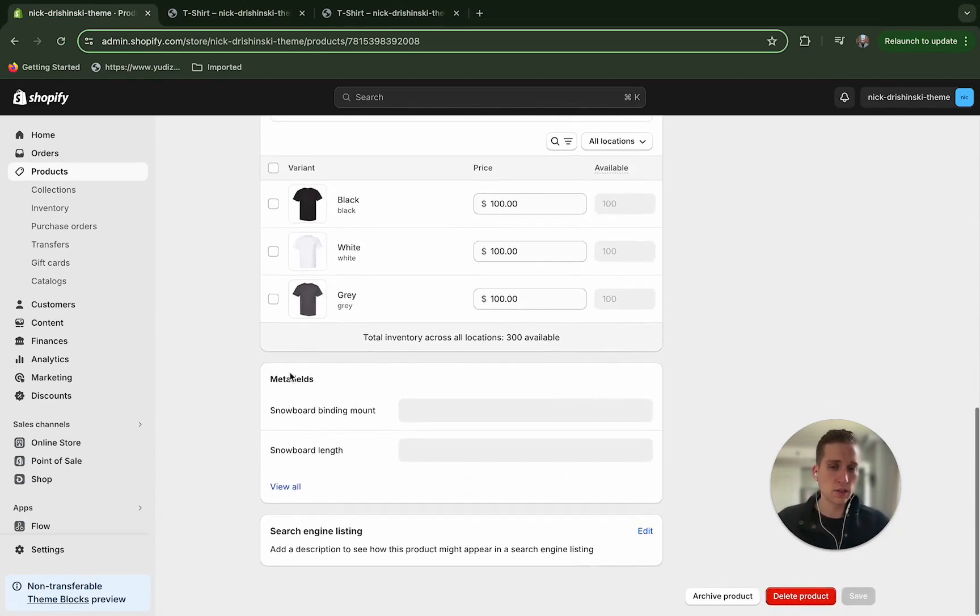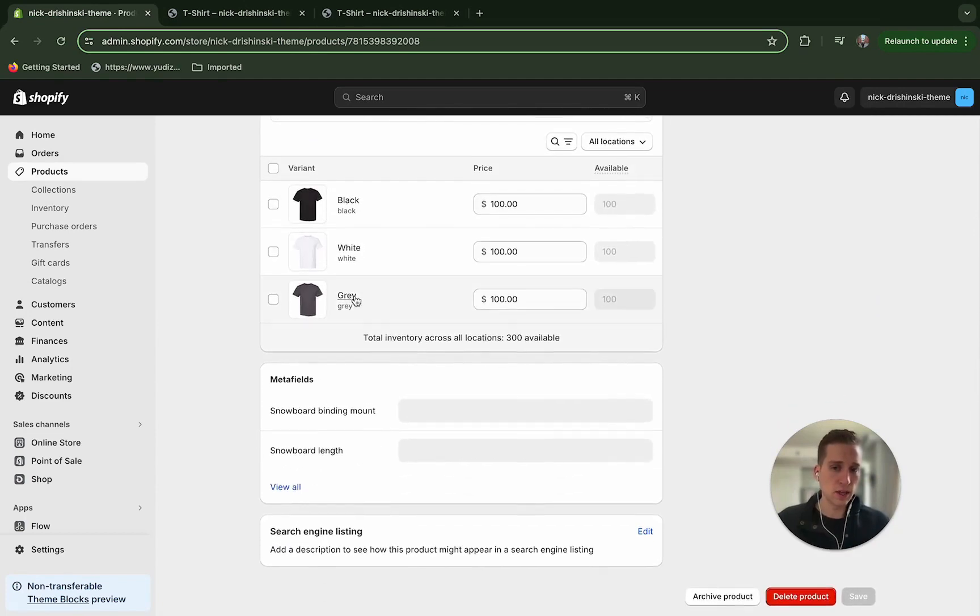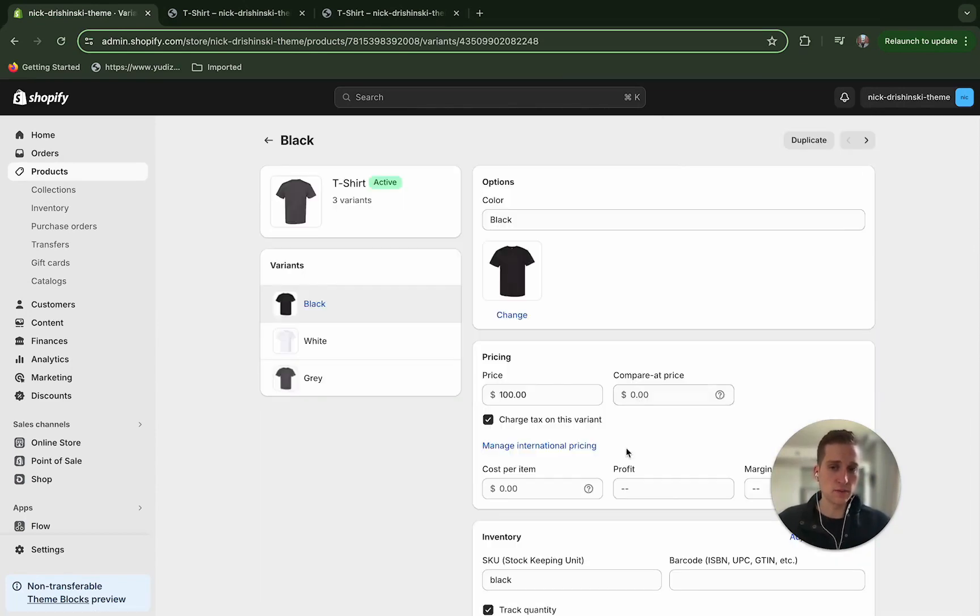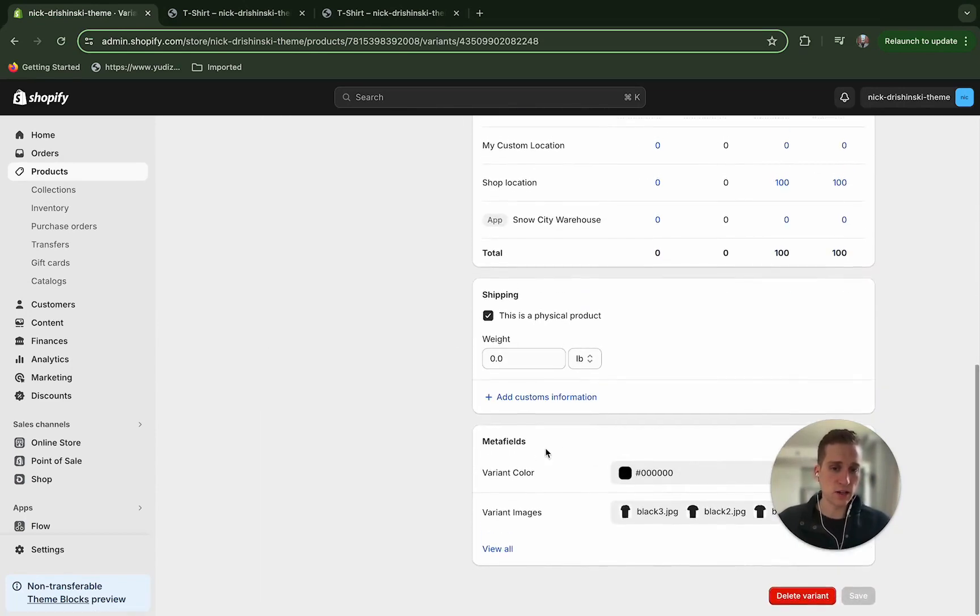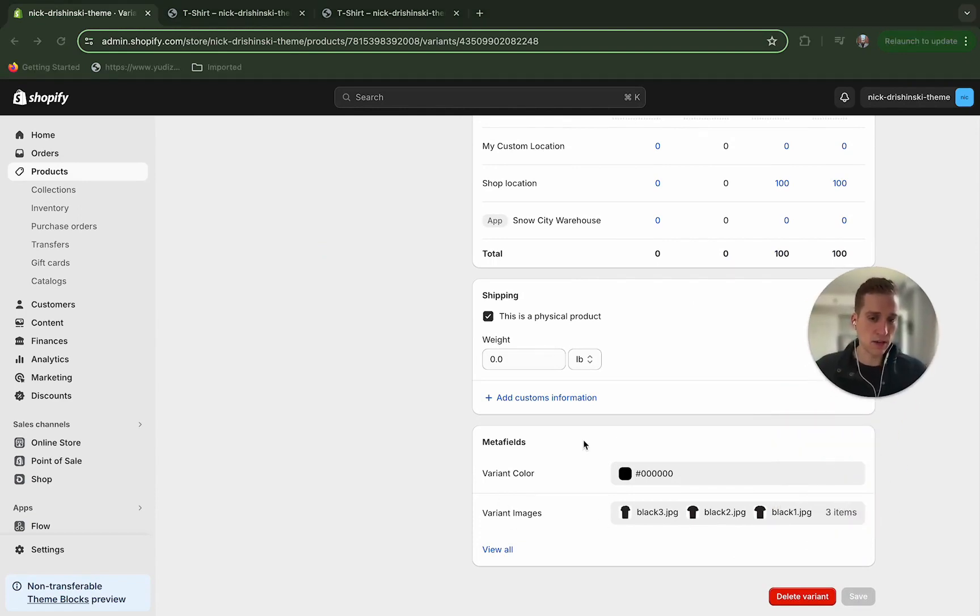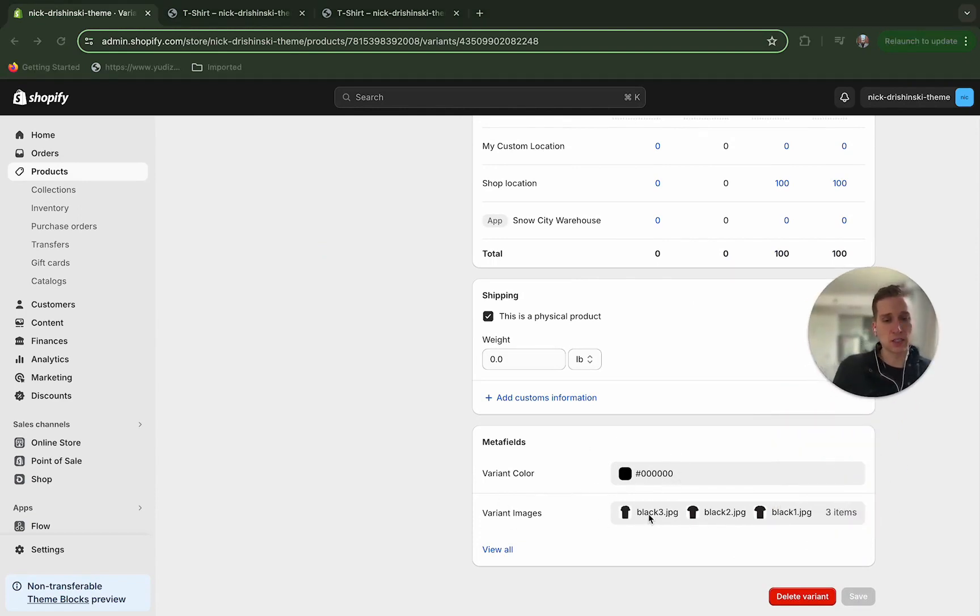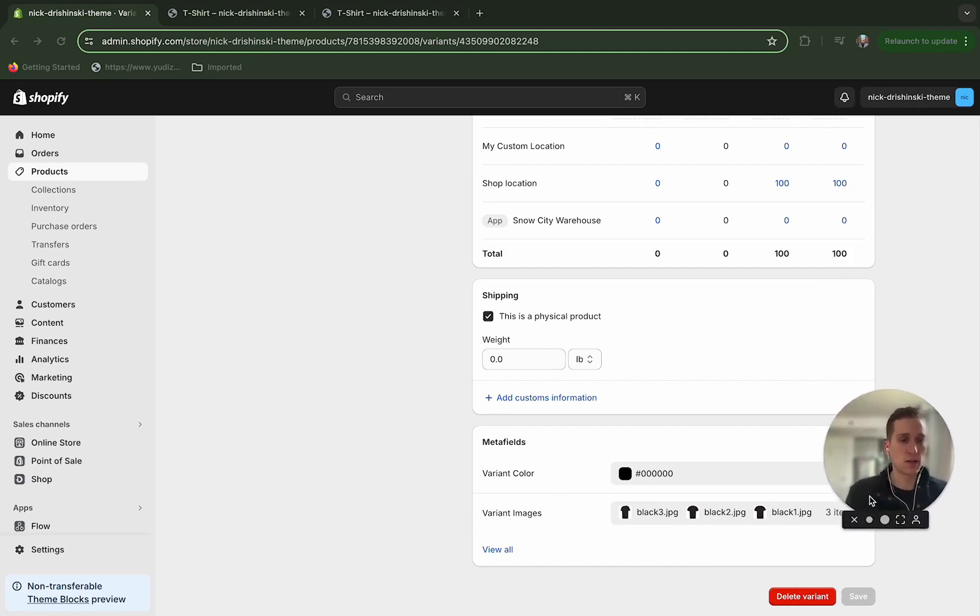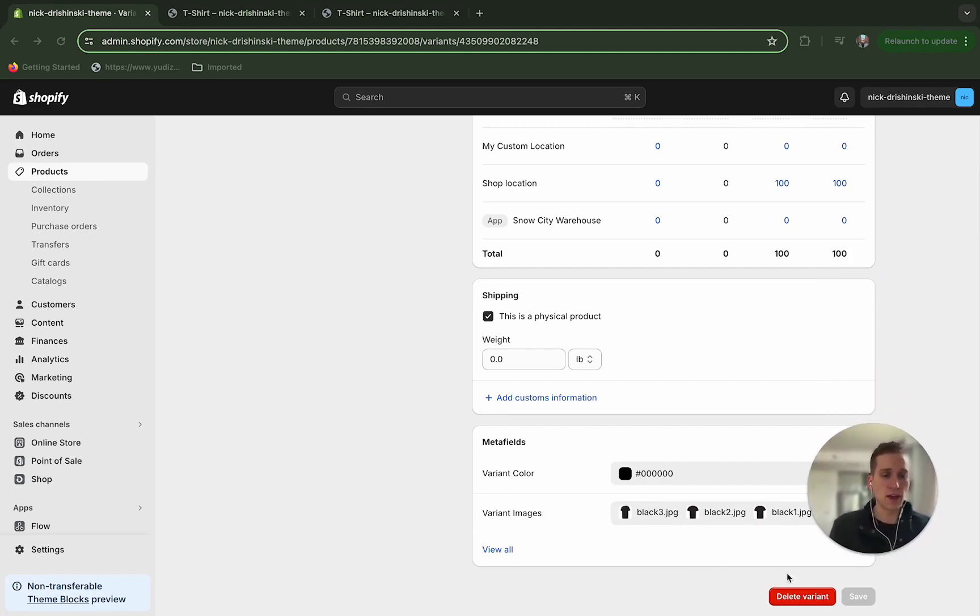And you'll see that if I click into any of these variants down at the bottom I have these metafields here. So I've selected what the background color is going to be for this variant as well as the images that I'm going to show. Alright, so once we have that now we can move on into the code.